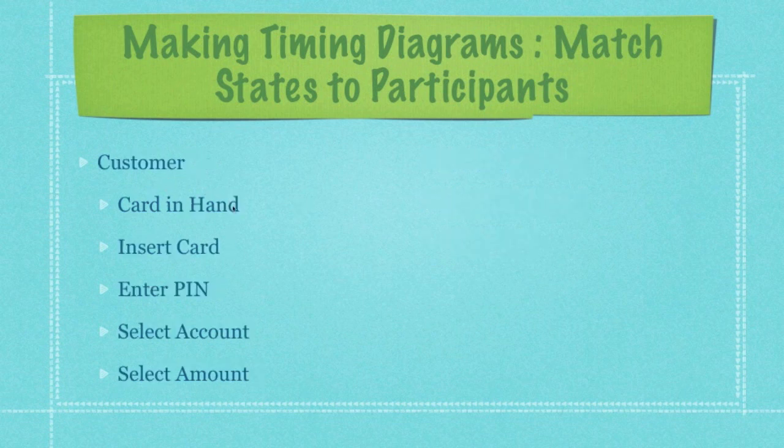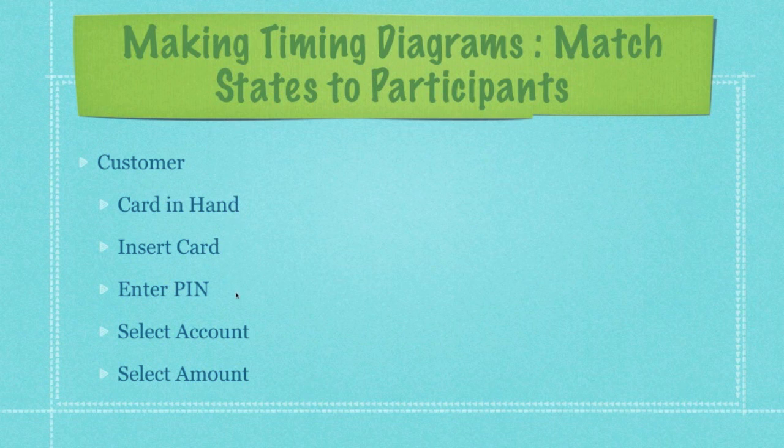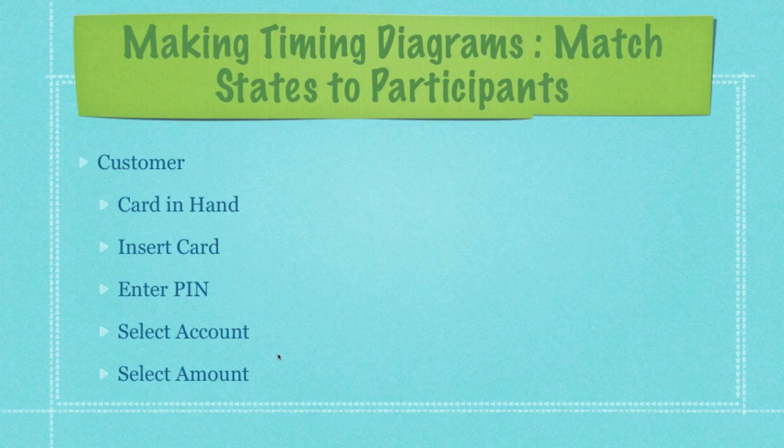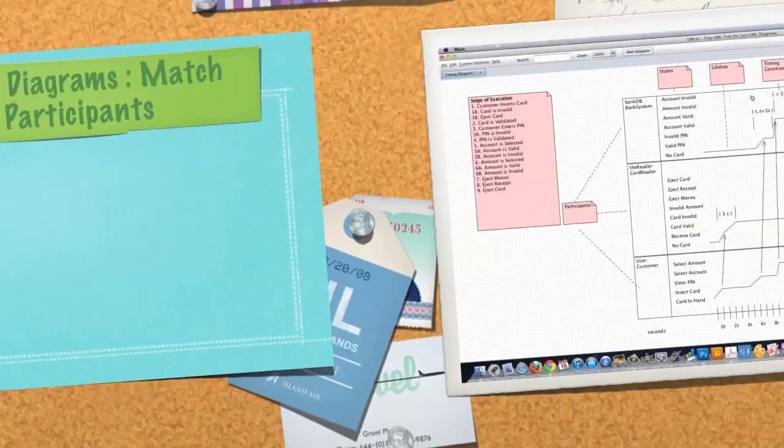So we want to put all these states in order so that it's very easy to transfer them over to the timing diagram. And doing this also really helps out with sequence diagrams as well. And this list came from my use case diagram, which again is in part one of the UML tutorial. So now let's jump over and take a look at a real life timing diagram.